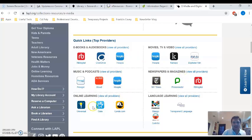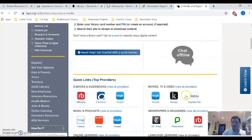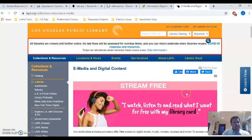You have newspapers and magazines, online learning, language learning available to you. So these are all really great.